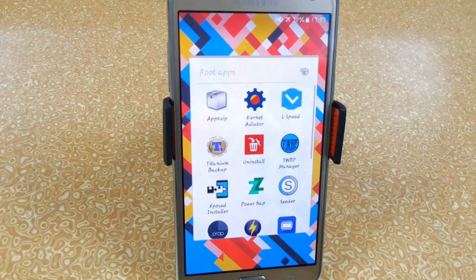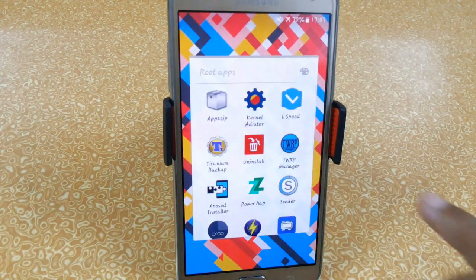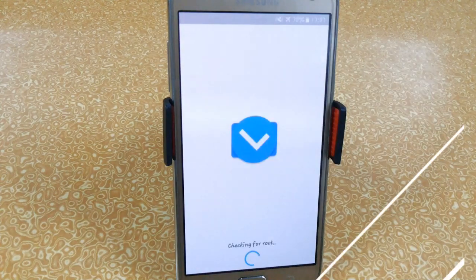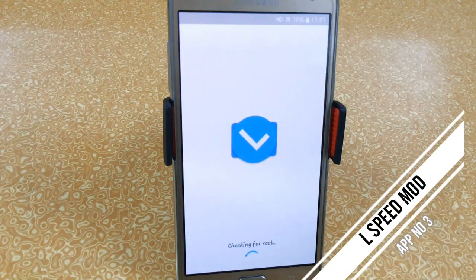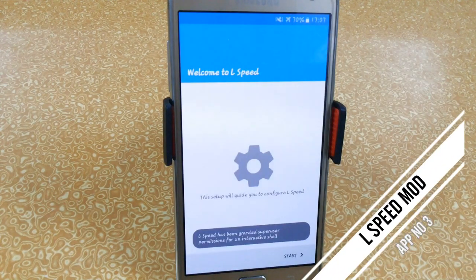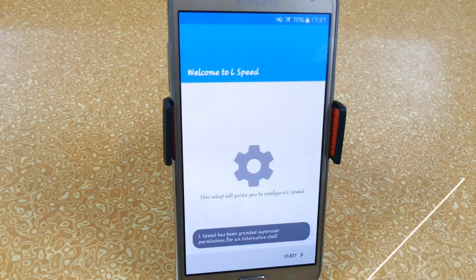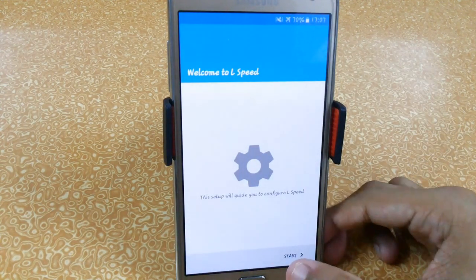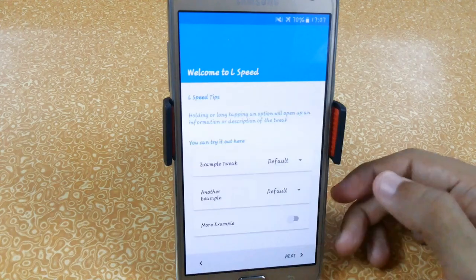The third app, which you can use to make a balance between performance and battery, is L-Speed. It is freely available on the Play Store — you can download it directly from the link in the description.